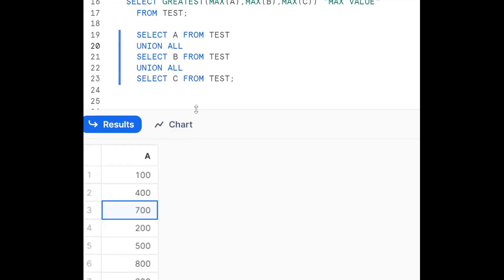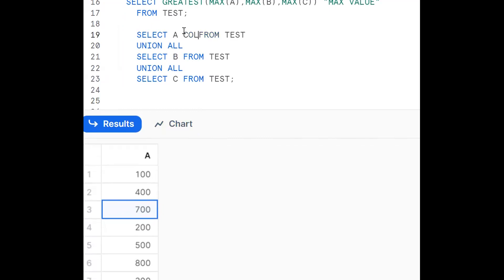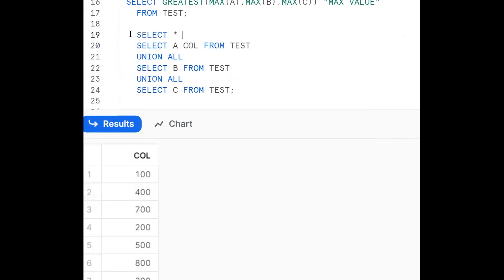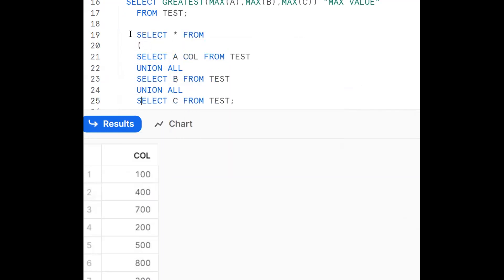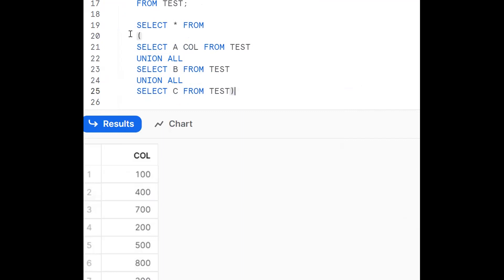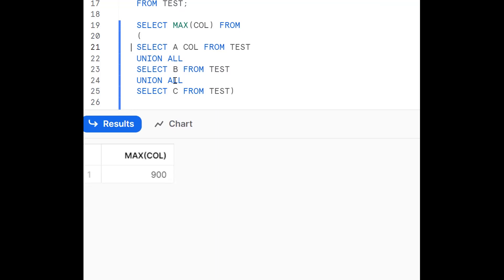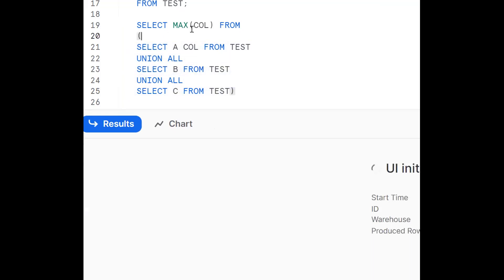Now from this entire UNION ALL result set, I want to get the maximum value. I give a column alias to the inner query, then write an outer query: SELECT MAX(col) FROM (SELECT A FROM test UNION ALL SELECT B FROM test UNION ALL SELECT C FROM test) subquery. This outer query gives us the maximum value from all combined values.